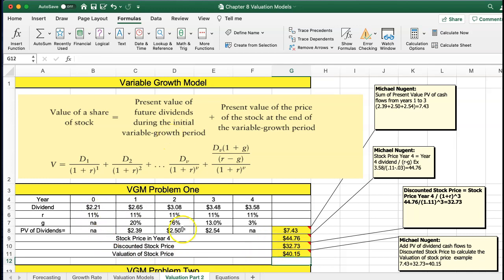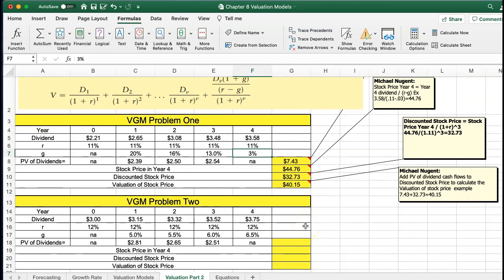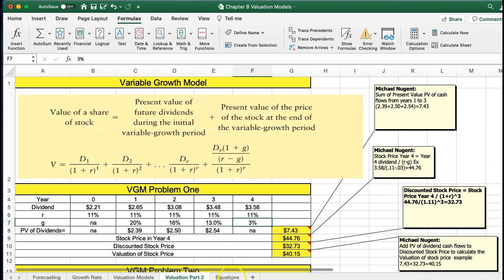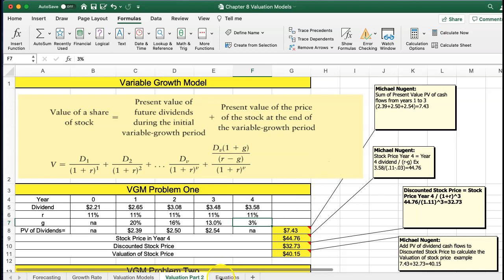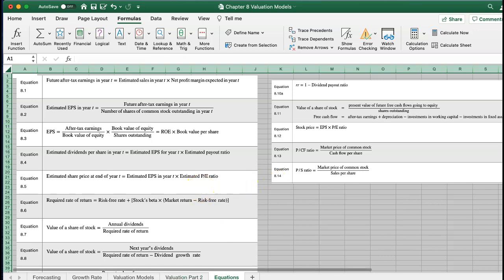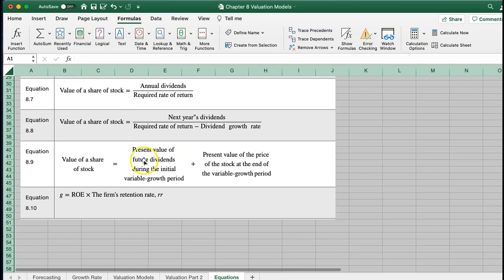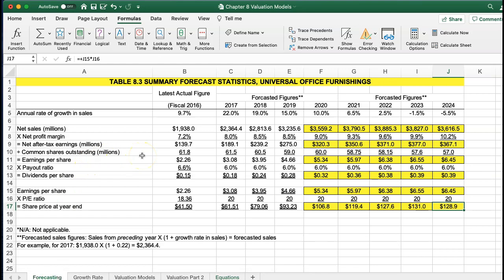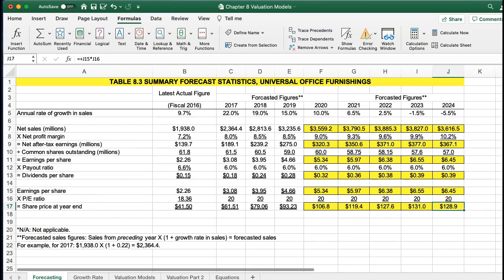This is the variable growth model. You can try the same problem again — these formulas and equations are in the textbook, and this is how I would use Excel to calculate the variable growth model. If you want to look at the equations I put in the back here, that would be my quick explanation for the Excel homework for investments chapter eight. As always, work alongside the book and troubleshoot as you go. Thank you, take care.